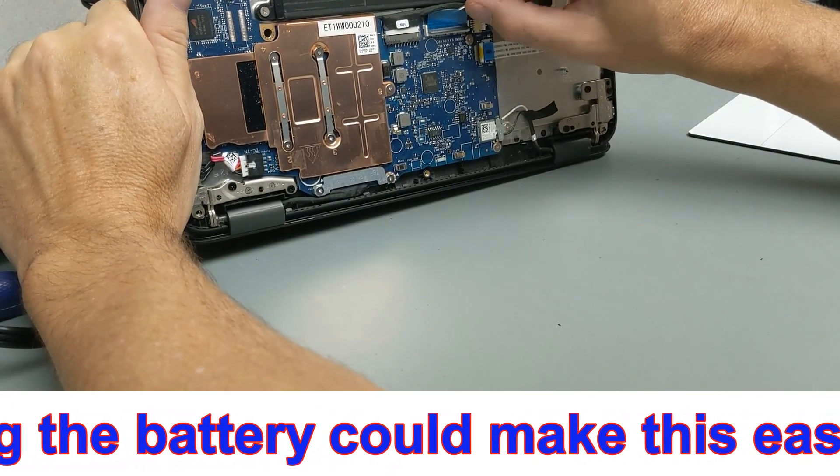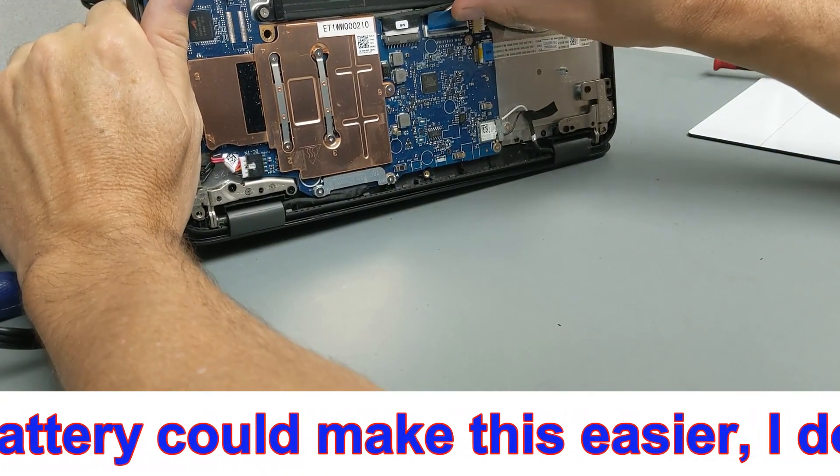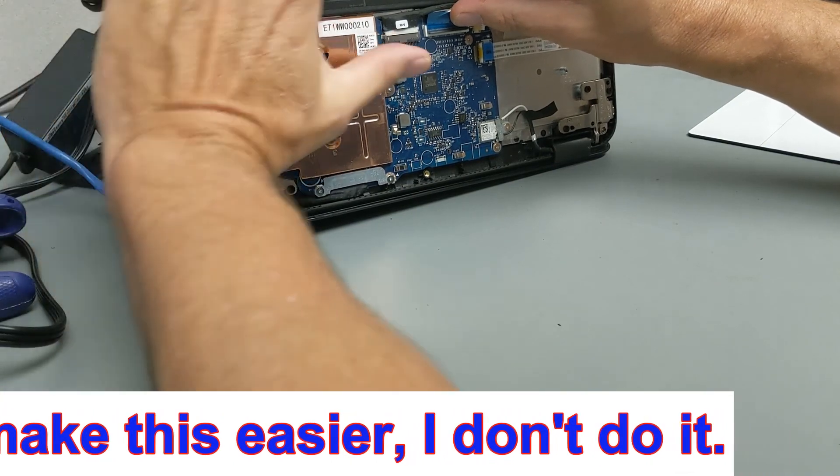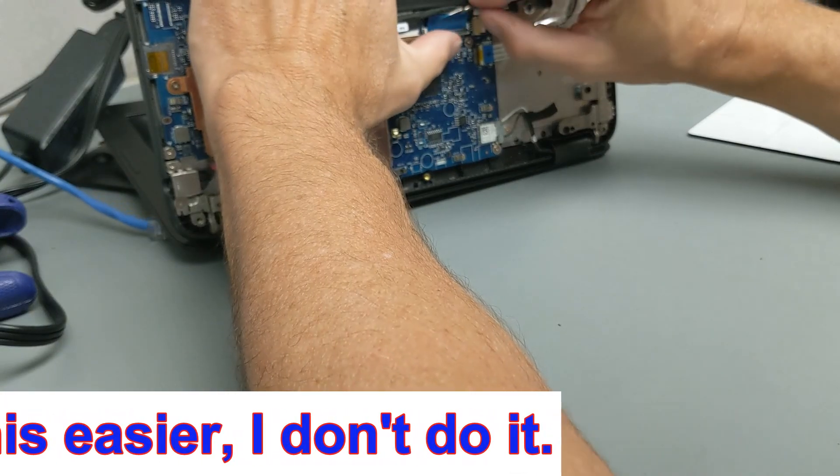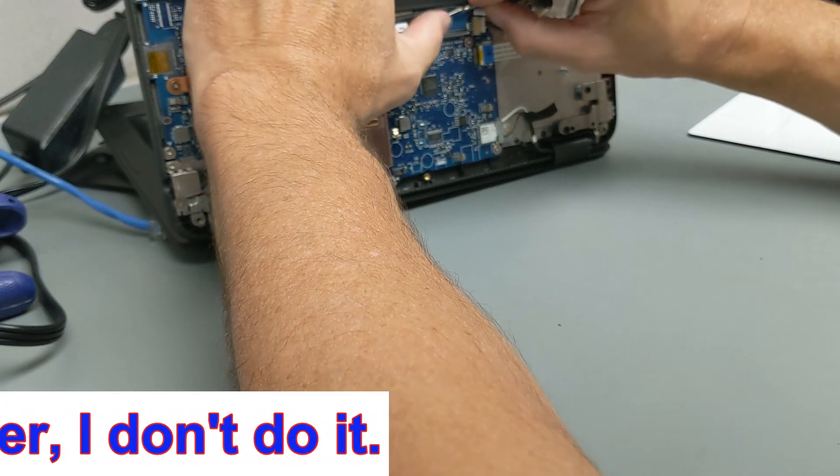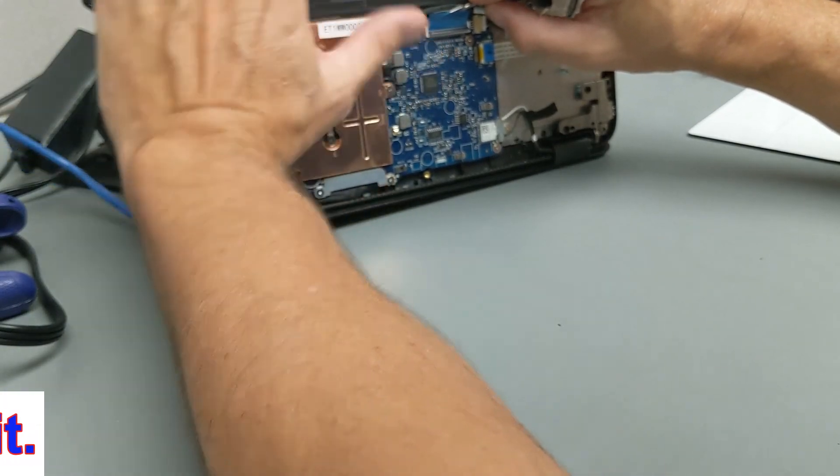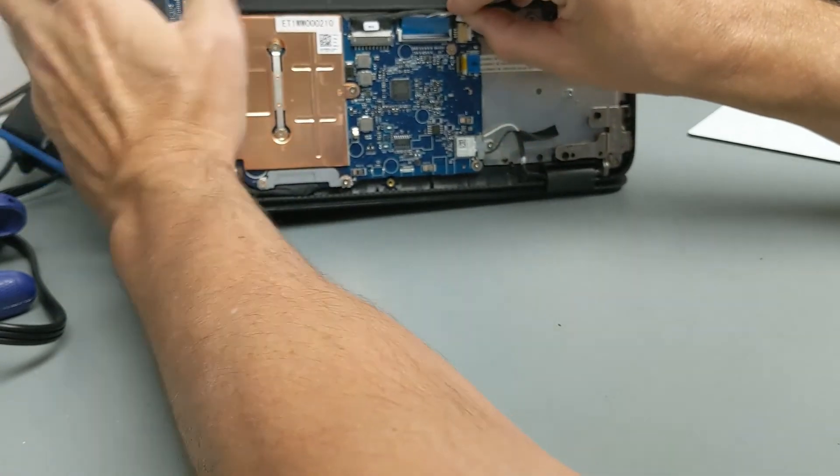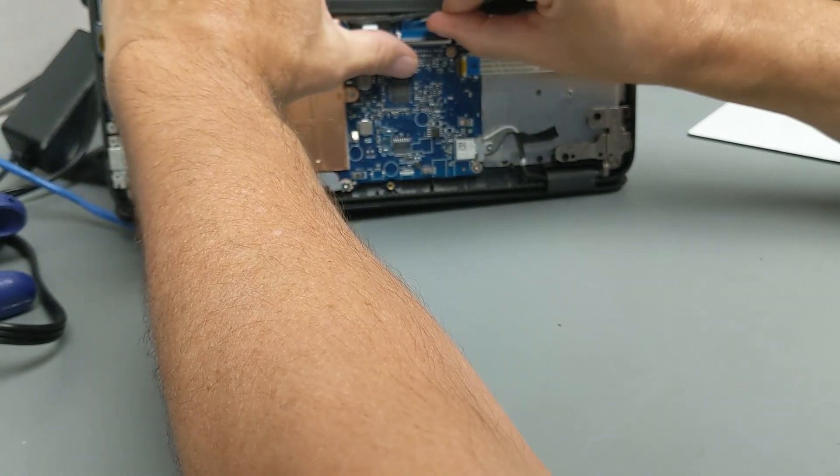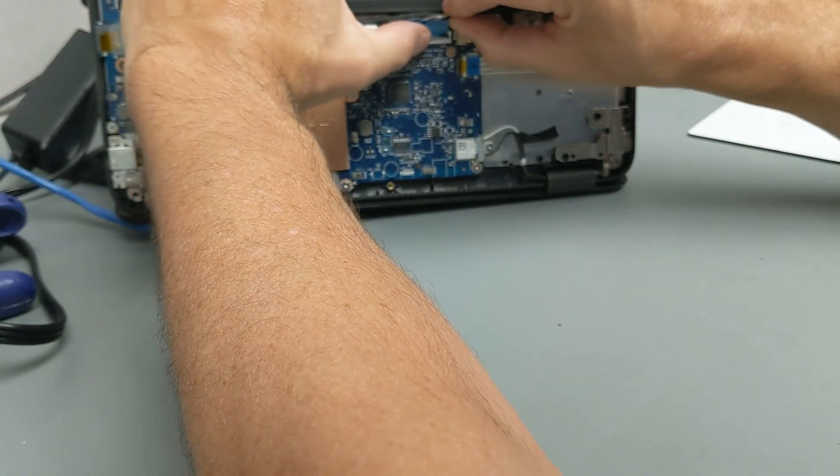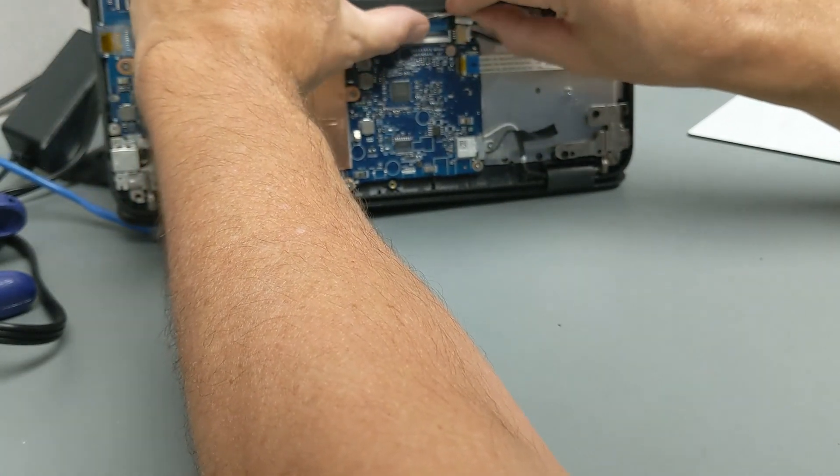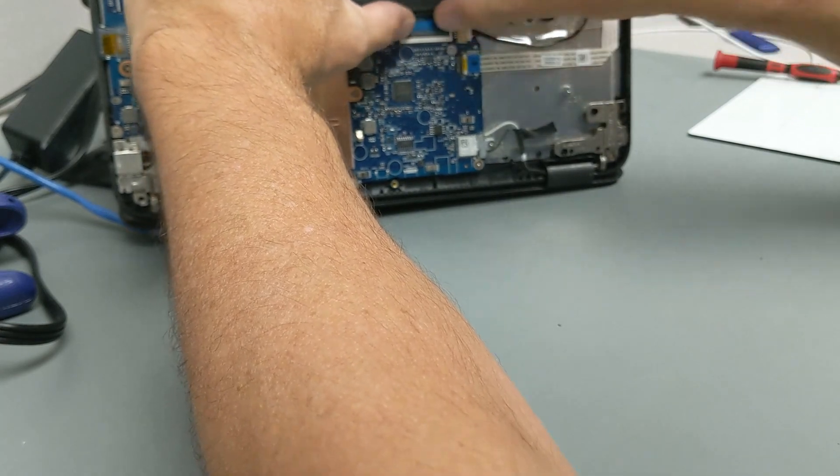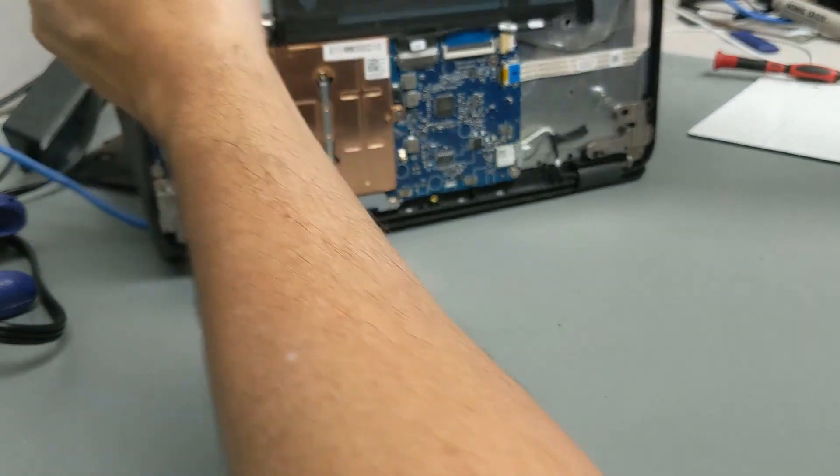So we push that keyboard ribbon cable right through that hole. Routed it underneath the battery cable. And then we're going to flip this. We're going to push this down to the seats. We're going to flip the latch closed. And now we're connected.